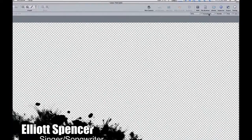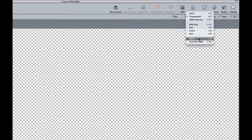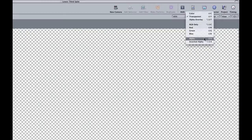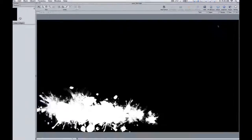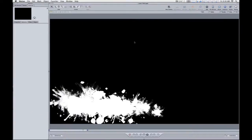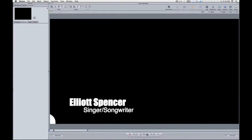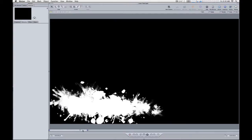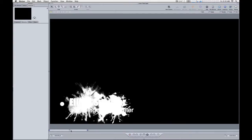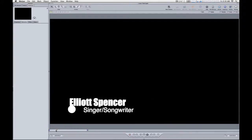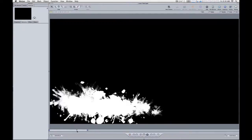Another option is to choose alpha, or shift A, and wherever there's transparency it'll be black, and wherever there's opaque graphics you'll see white or shades of gray for partial transparency. So you can see that this project does have transparency.